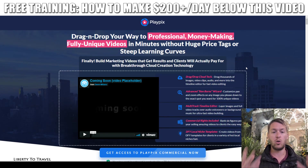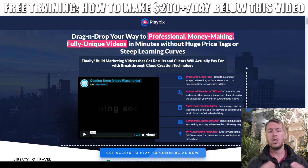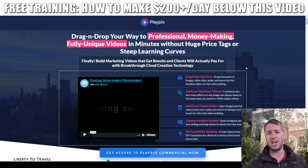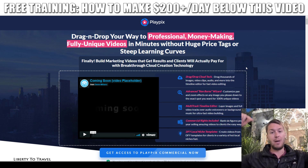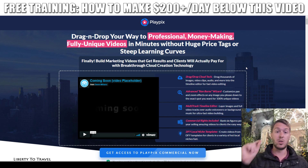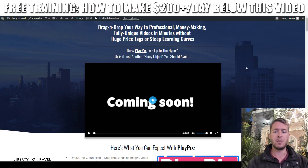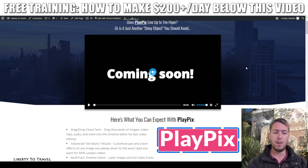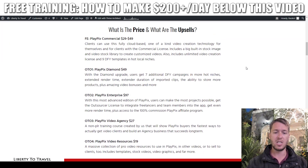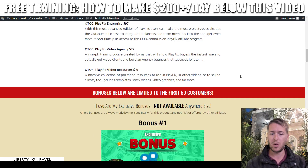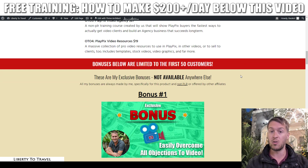I will also give you a walkthrough of the sales page of the software to see if the product lives up to the claims being made on that page. And of course I've put together a package of custom and exclusive bonuses that you'll be able to get when you pick up PlayPix through my link in the description below this video. I will also cover the different upsells available after your initial purchase, their pricing, and whether I think they're worth it or not.